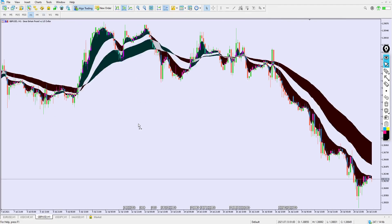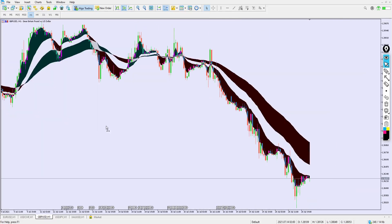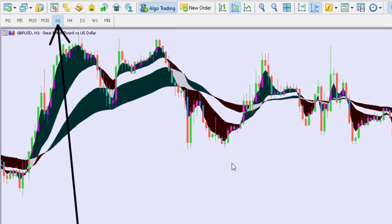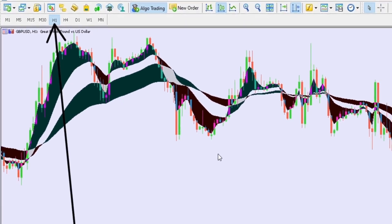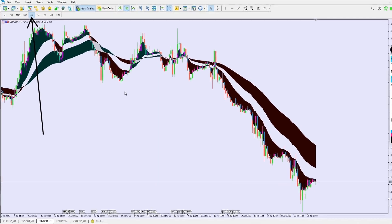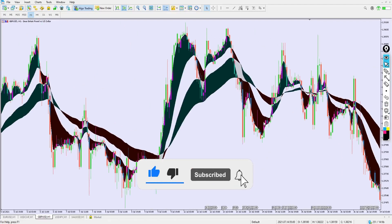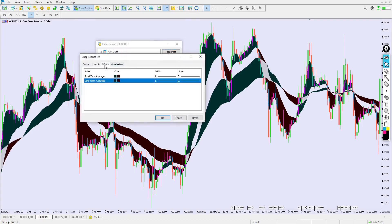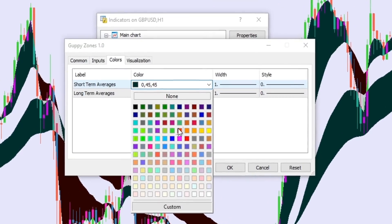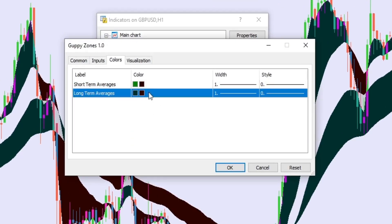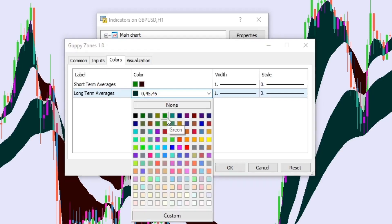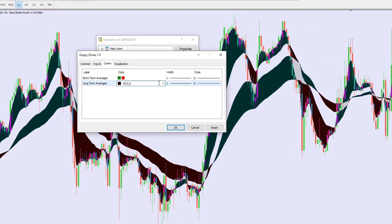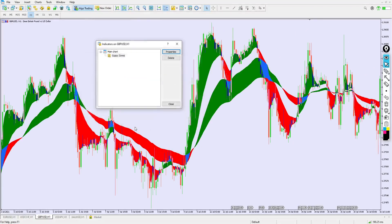Now you can see how the indicator actually works. There are two colors I want you to understand. I'm explaining everything on the one-hour time frame — I back-tested it on the one-hour time frame and it worked just fine. Let me change the colors so the indicator is more visible: I'll set the first cloud to green and the second one also to green, and this one here to red. Click OK.